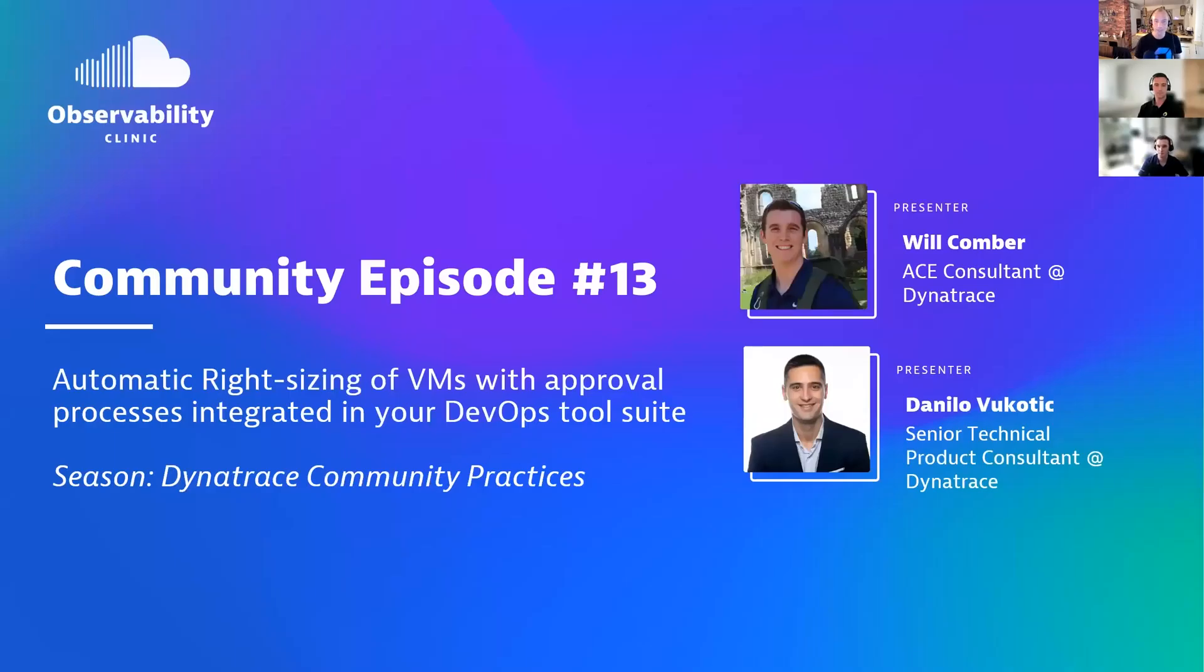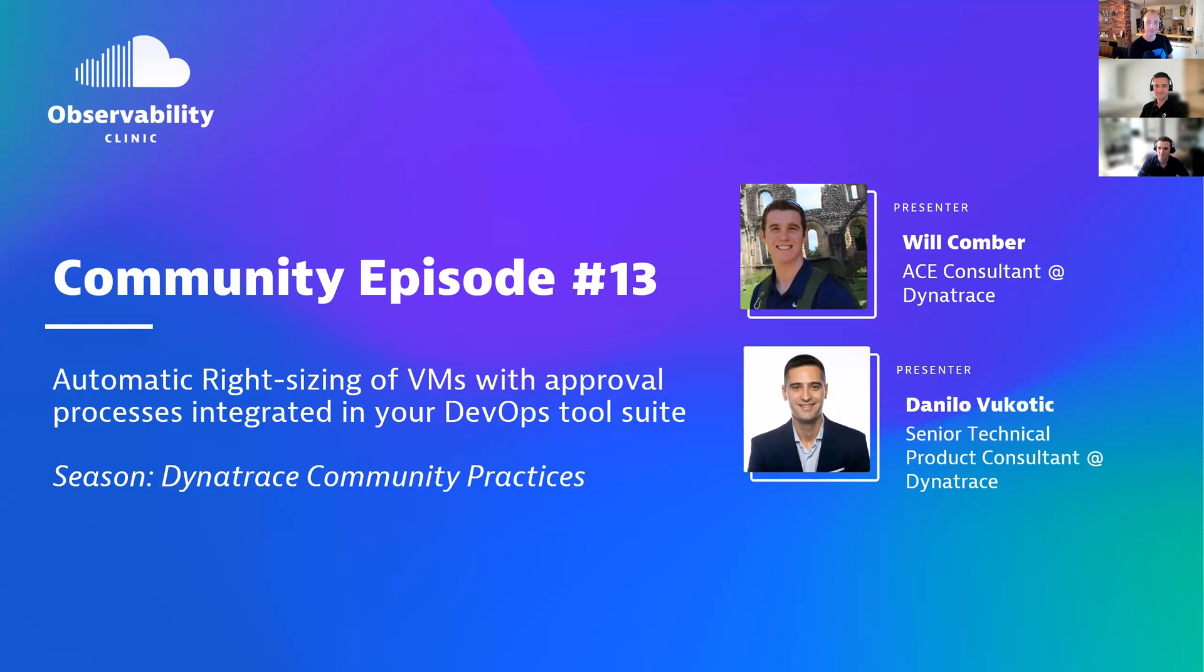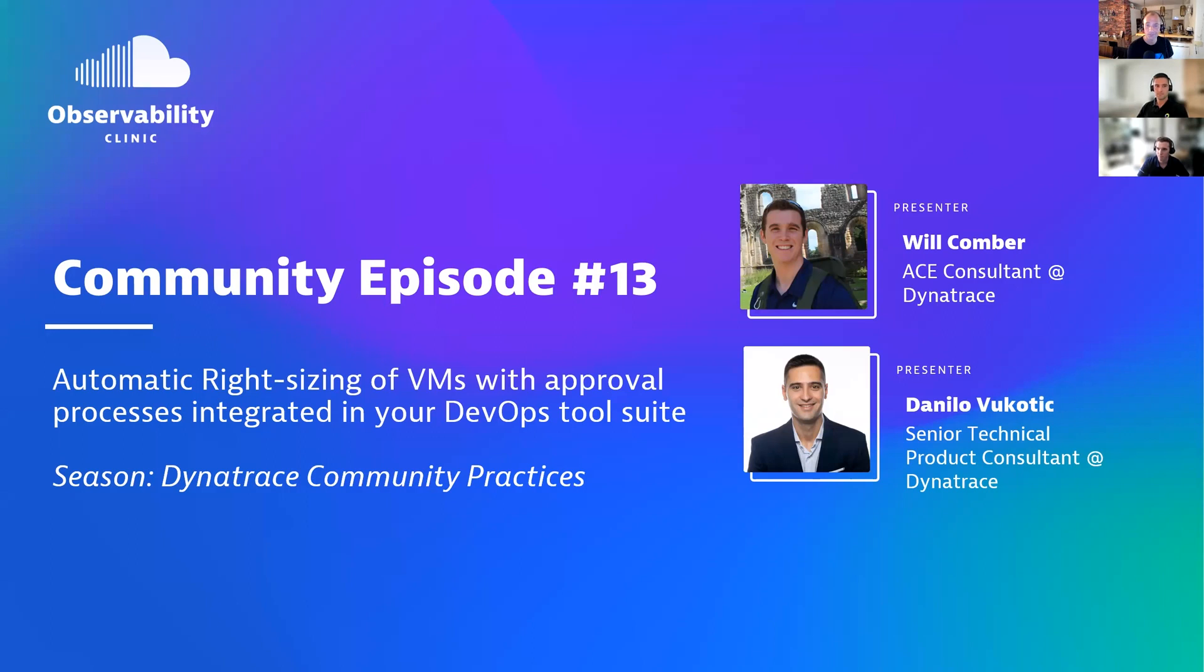Welcome to another community episode of My Observability Clinics, number 13, the lucky number 13. Today's topic is automatic right-sizing of VMs with approval processes integrated in your DevOps tools. We had a topic right-sizing your infrastructure in an automated way, which is very important because we all want to make sure our infrastructure is large enough to handle all the load, but then also scales down in case we don't need it.